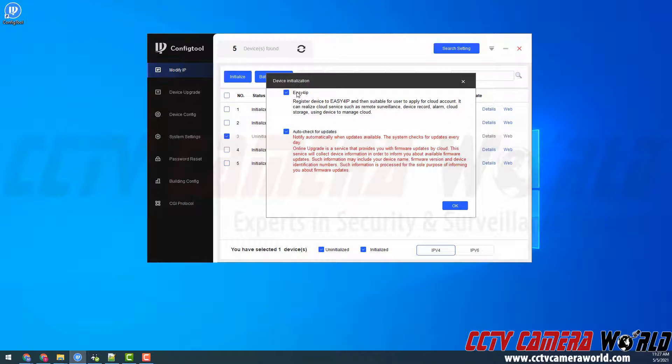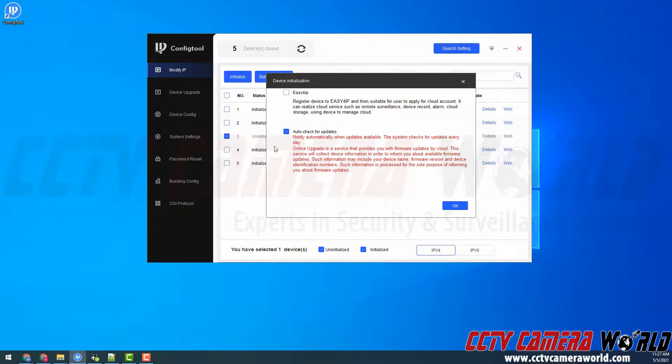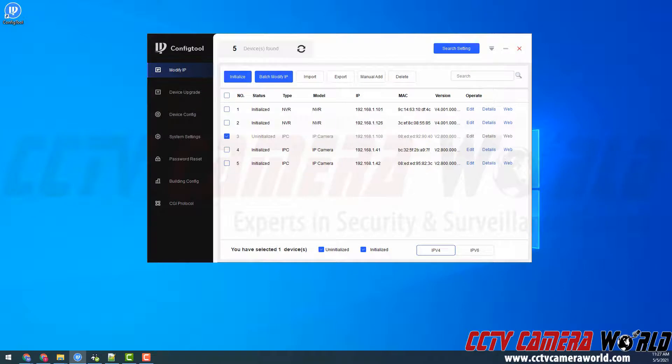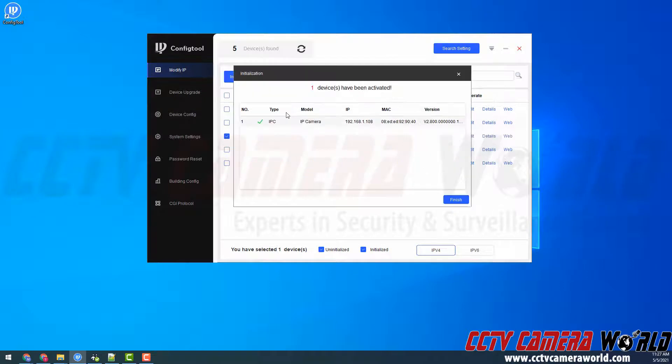I'm going to uncheck this as I'm not going to use P2P for this particular camera. Then I'm going to uncheck auto check for updates as you want to contact us for any potential updates for your camera or system. I'm going to click OK. It's going to bring up another initialization window.